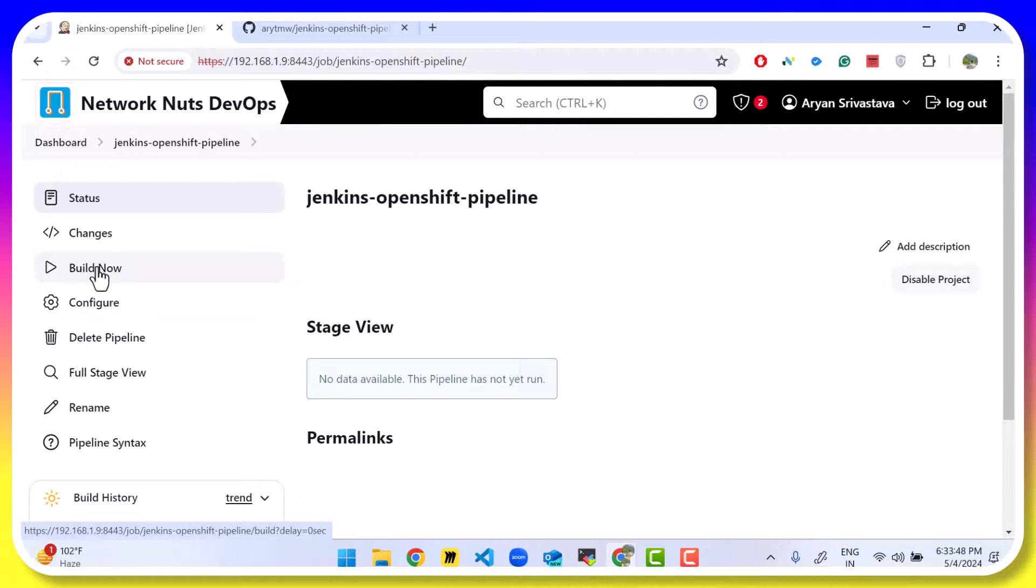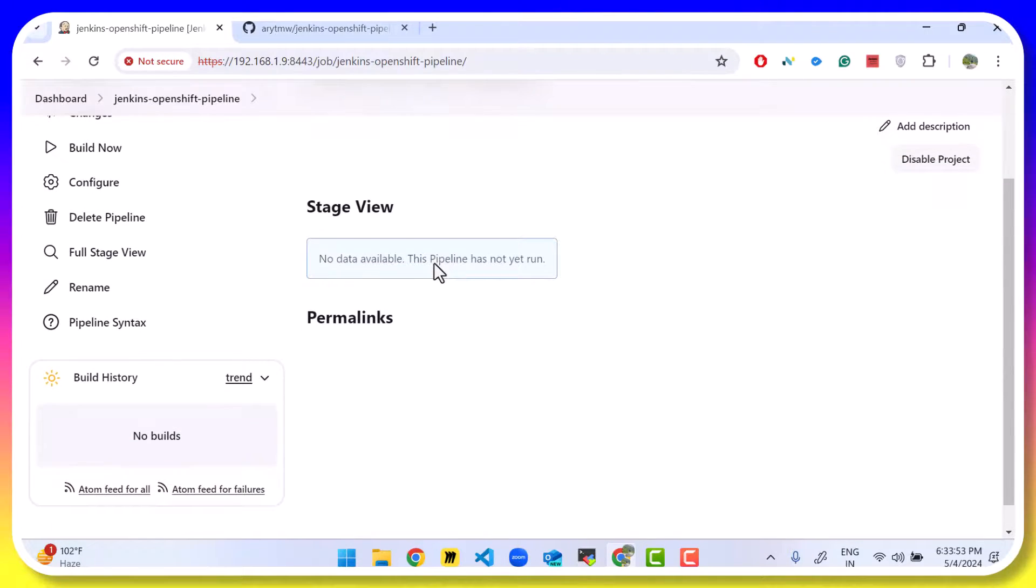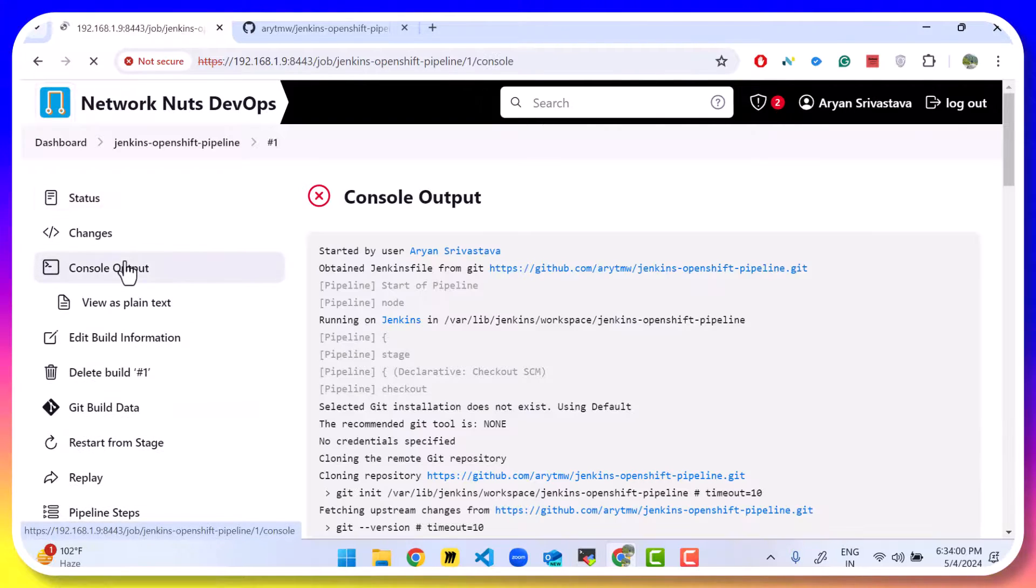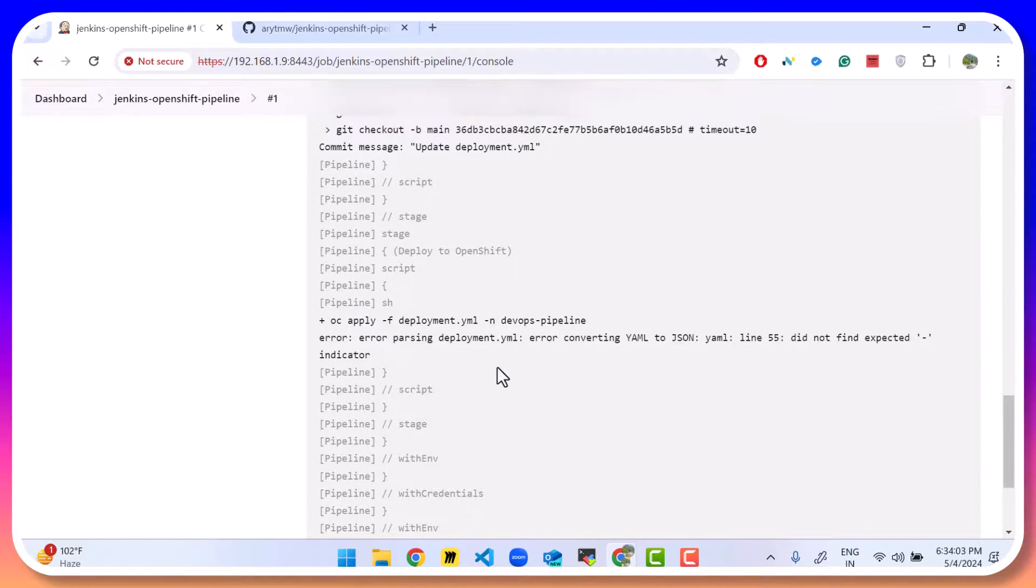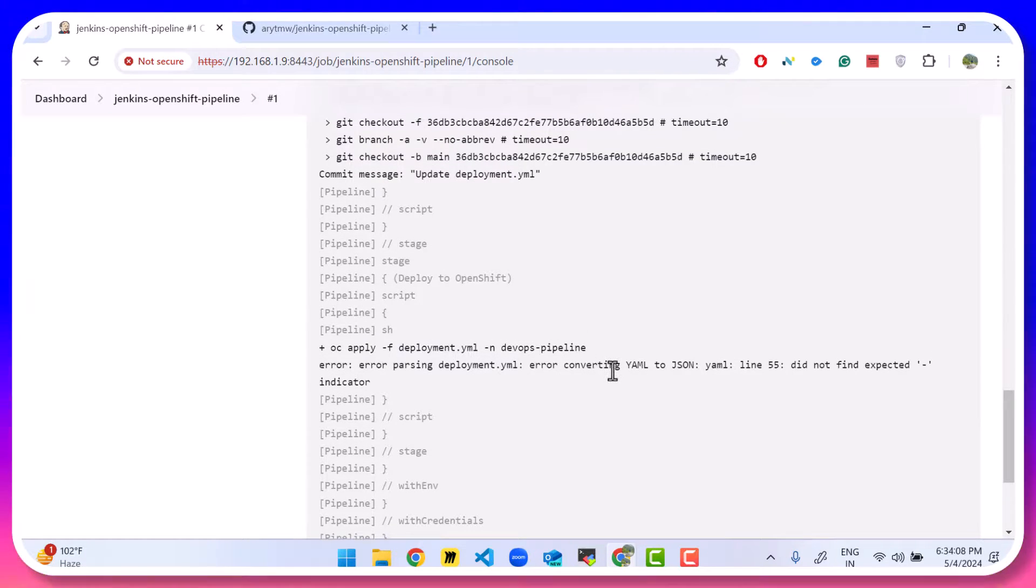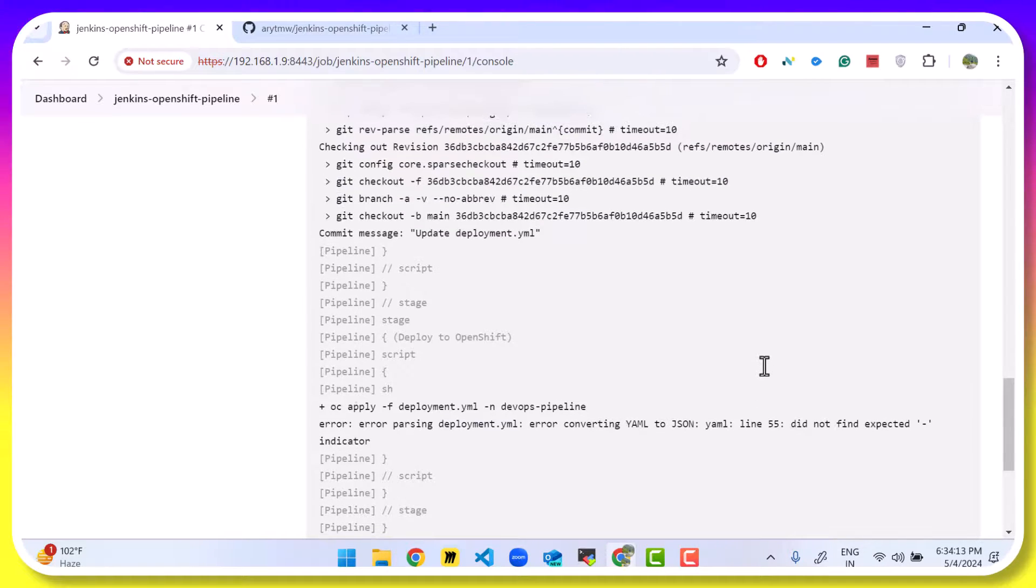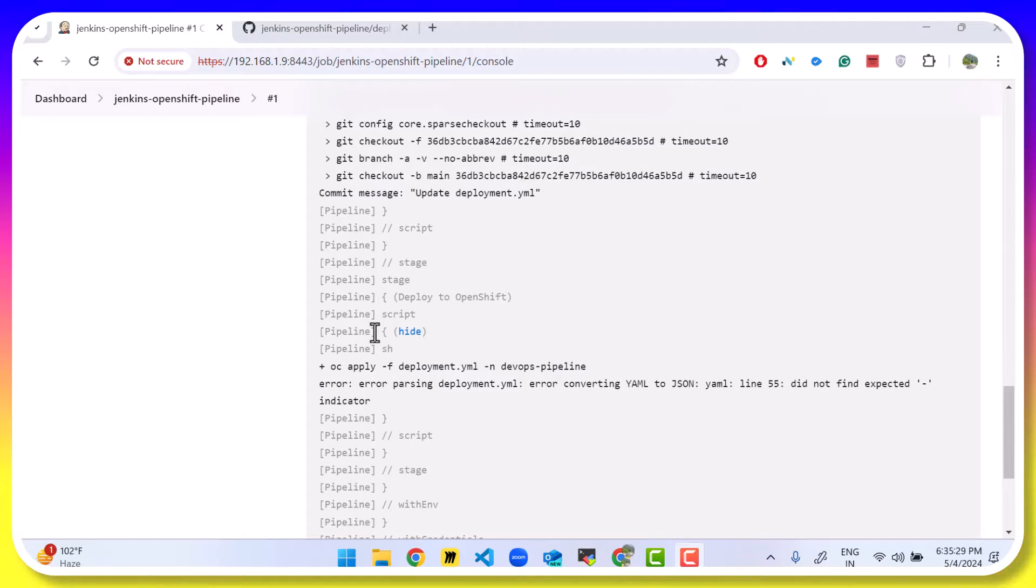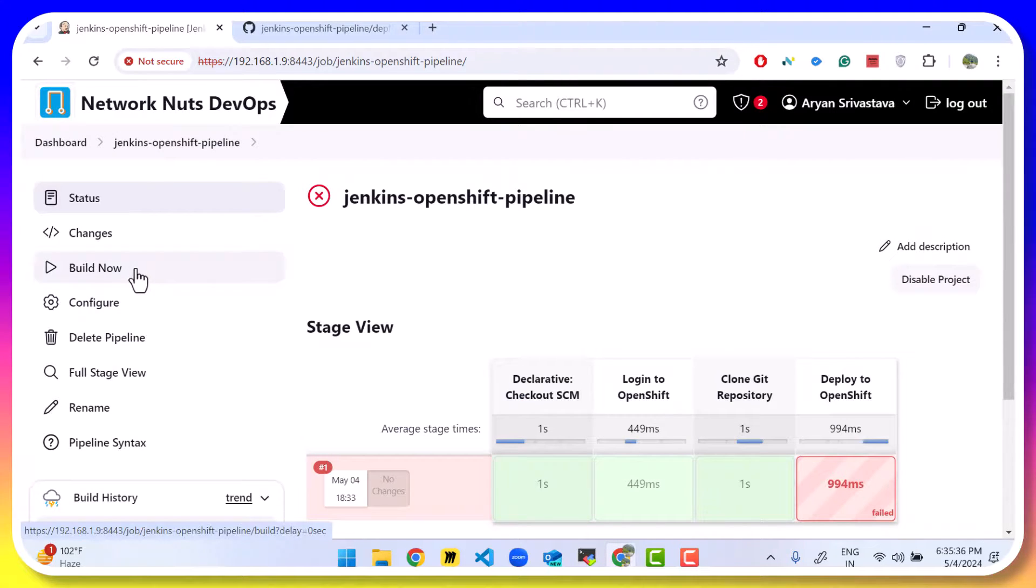Let's click on build now and see what happens. Go to console output. And we have a failure. There is a problem in the yaml. There is an indent problem or there is something wrong. No worries. We can fix the yaml. Let me quickly fix it. Let's fix the error. And this is good because we are able to understand that there was a problem in line 55.